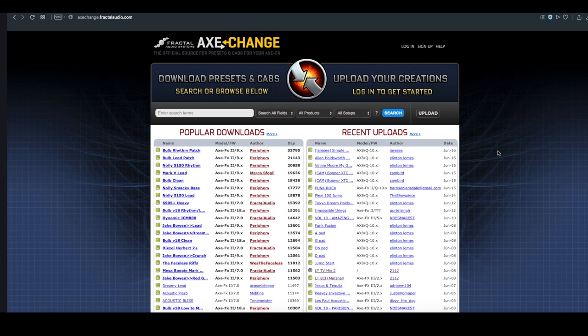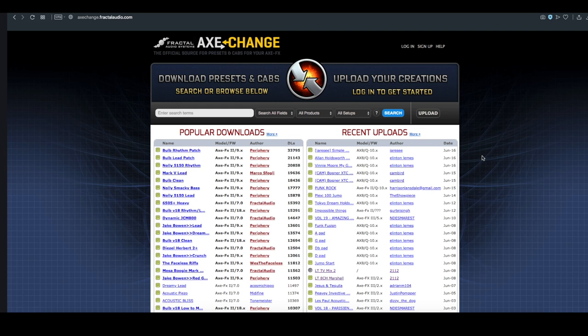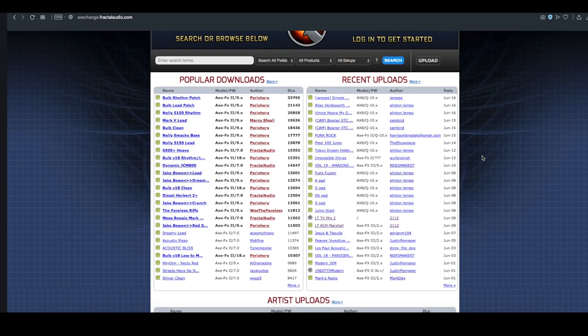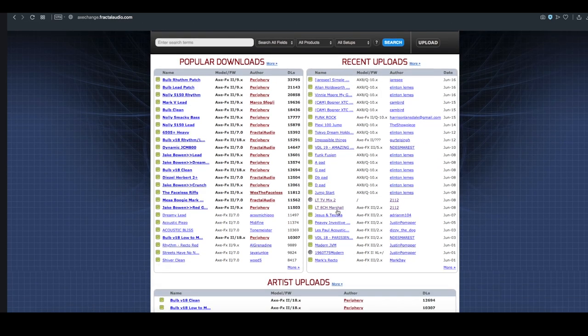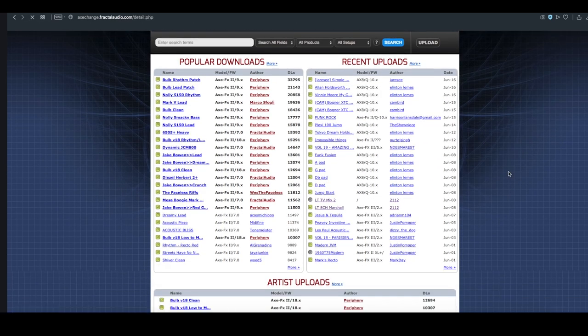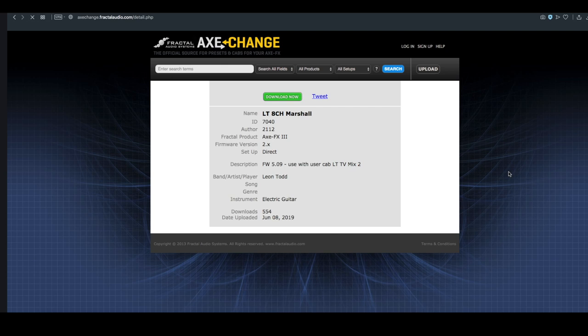Another very handy feature is the Axe Change at axechange.fractalaudio.com. This is where Axe FX users can share their presets and cabs. For example, if I wanted to download a preset like this one right here, which is a Marshall preset that I shared, I would just have to click on it, hit download now, and it's going to save it to my computer.